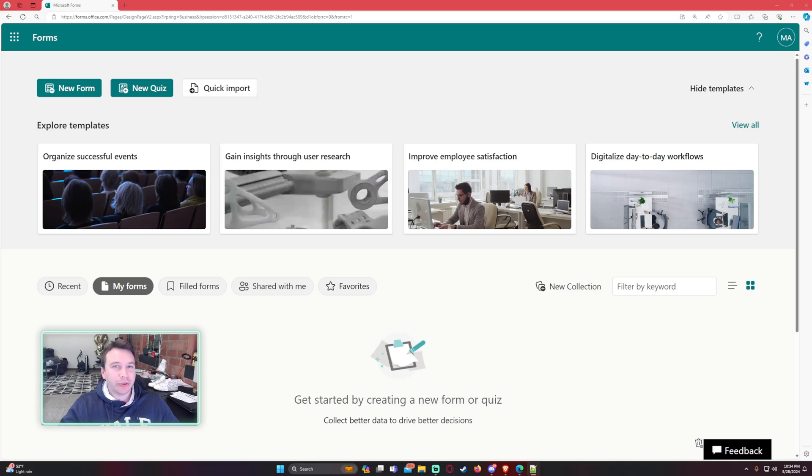Hello everyone, Michael back with another video. In this video I'm going to show you how to allow users to edit their submitted Microsoft Forms.